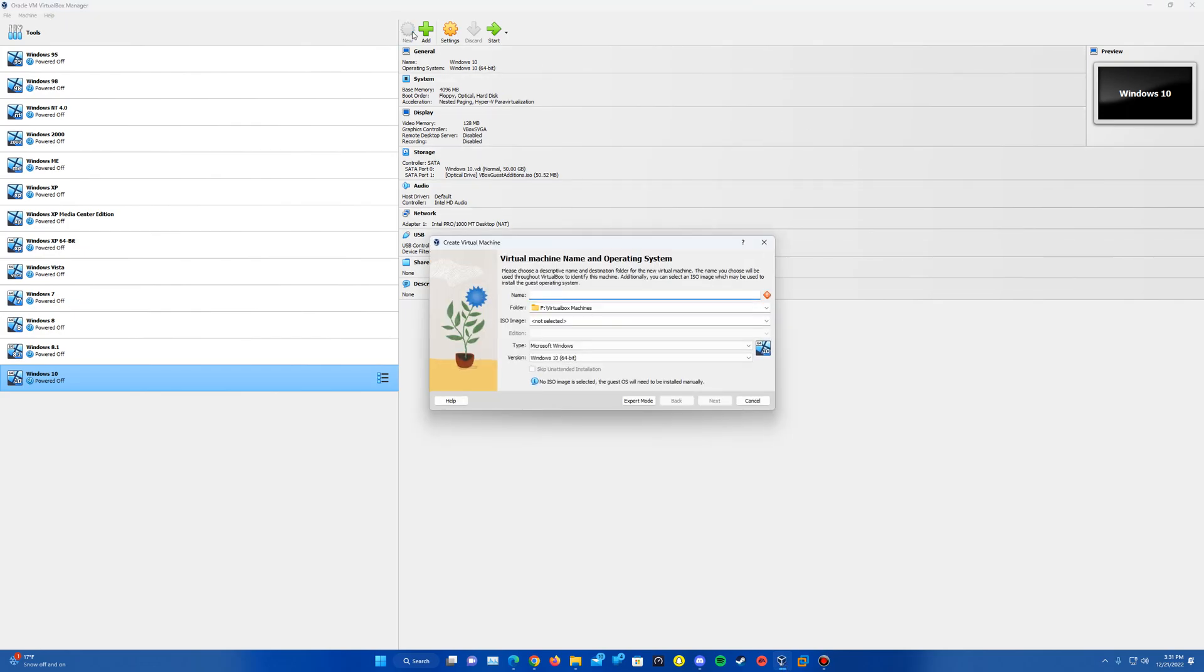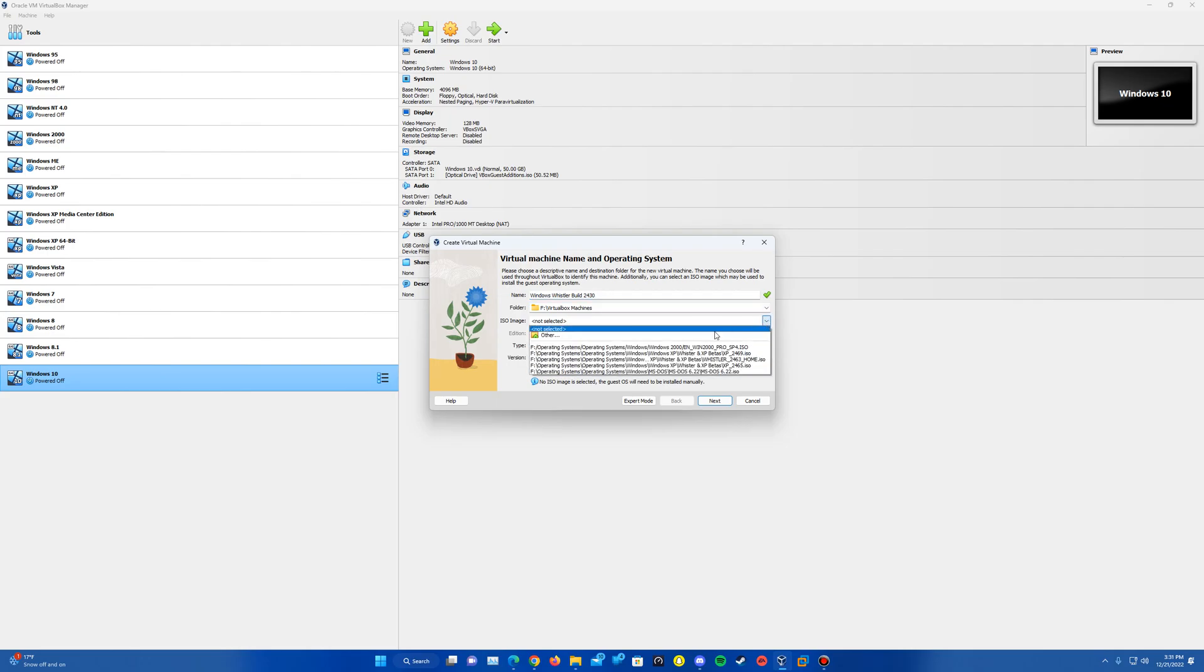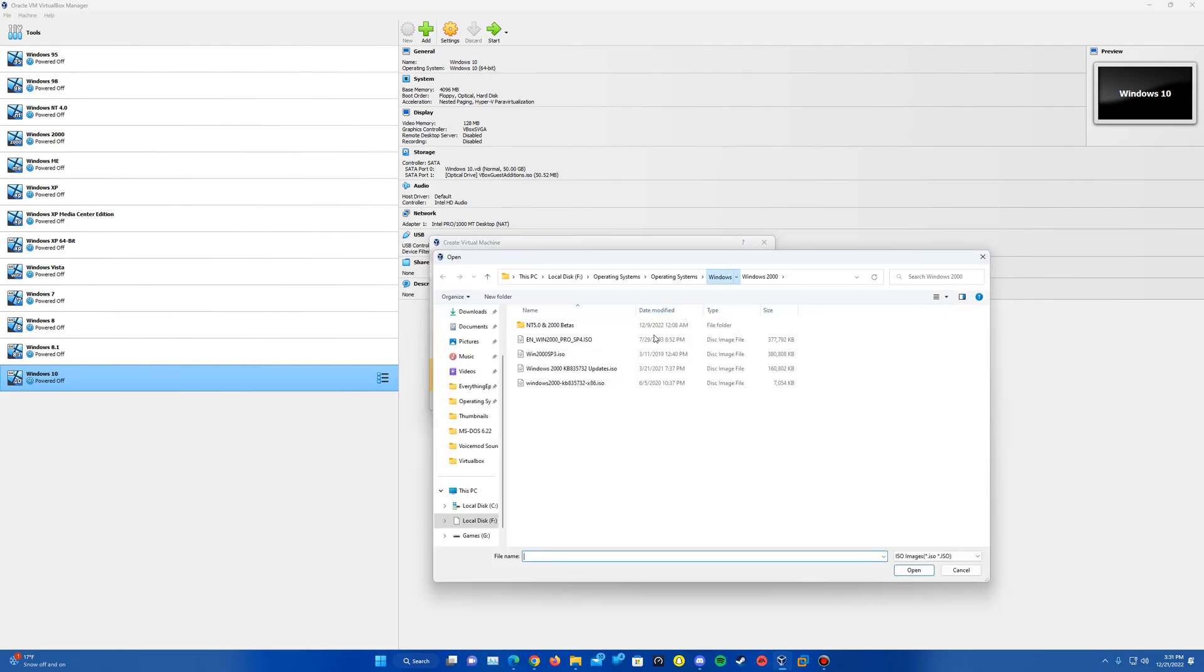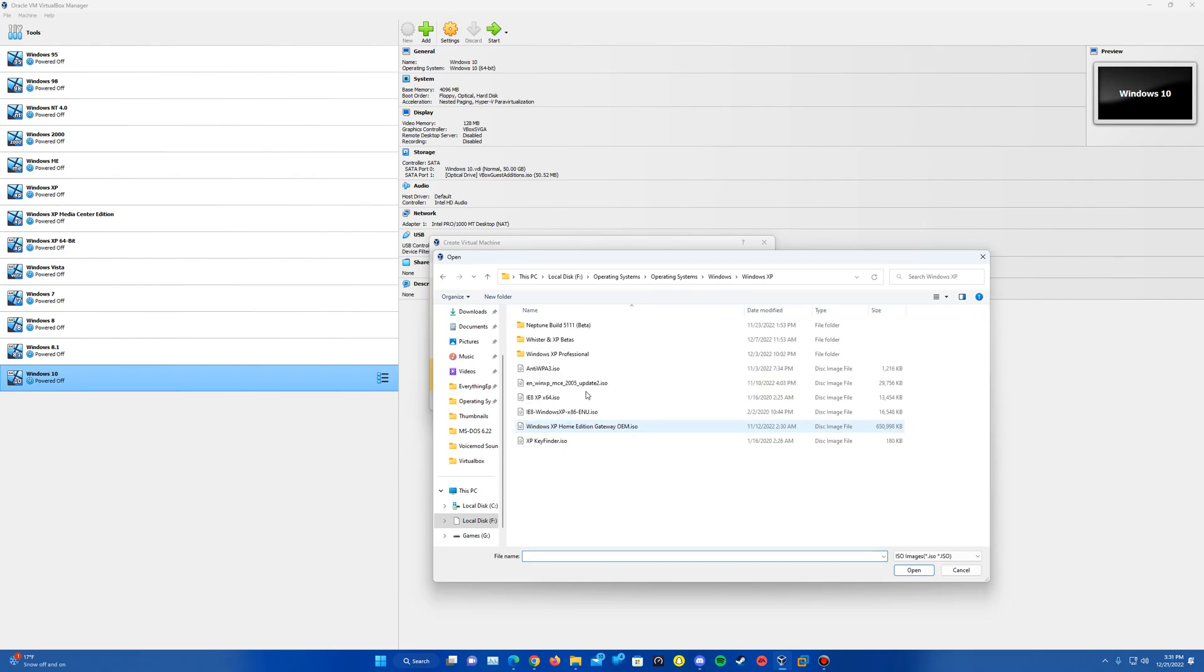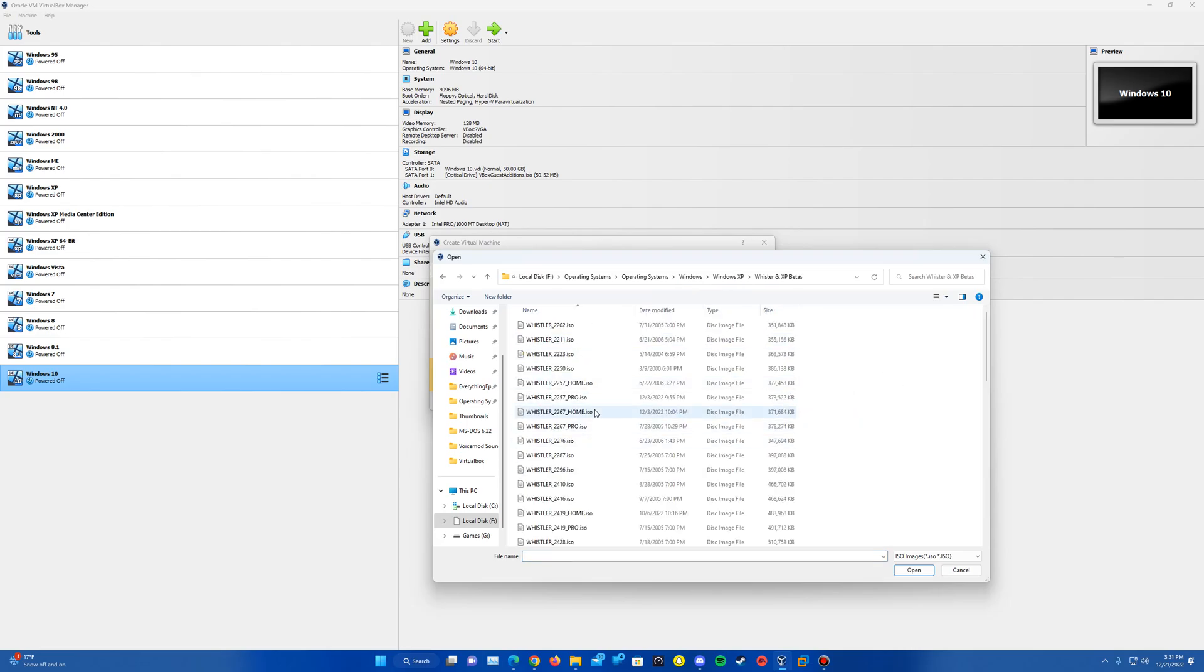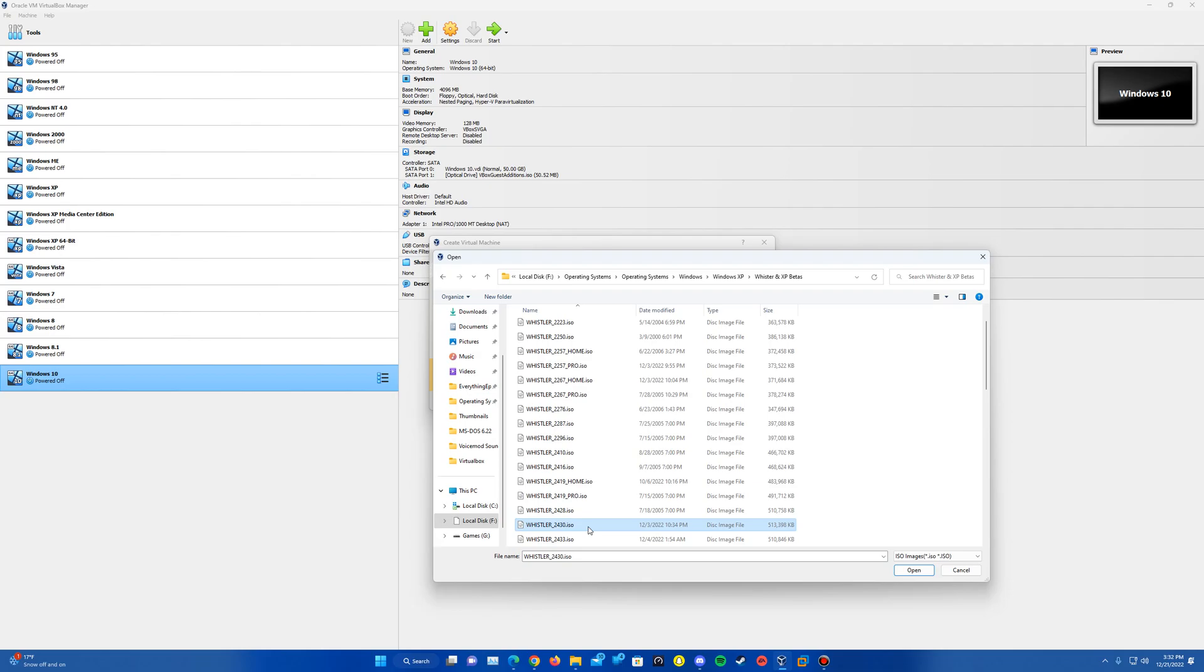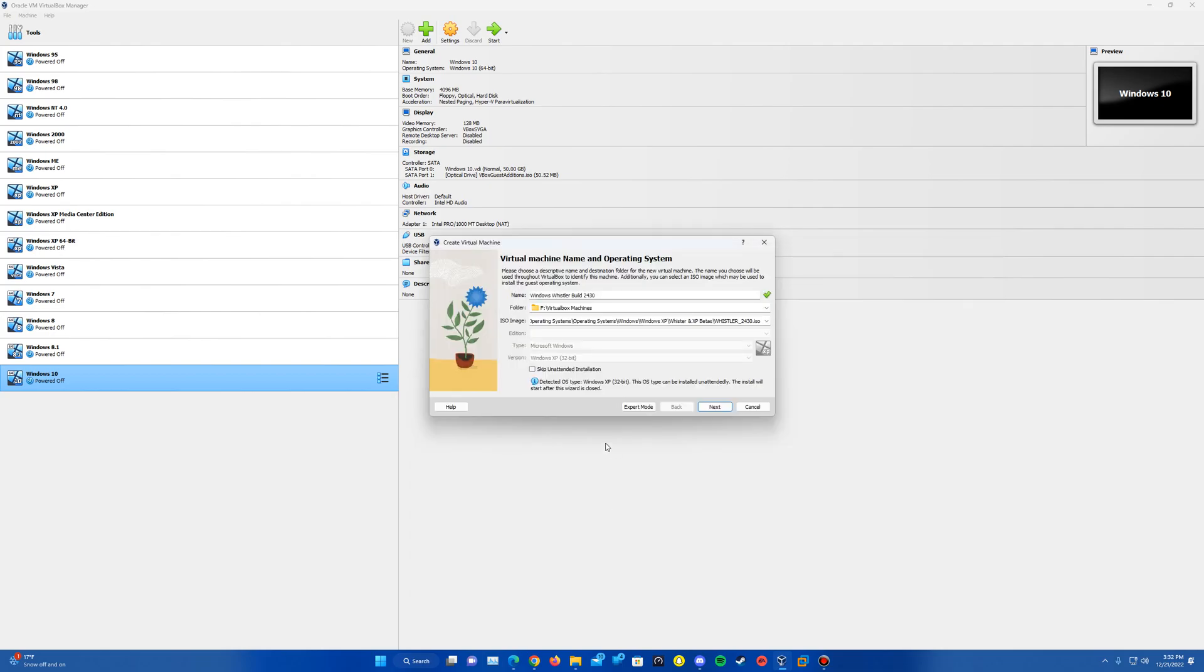And then I'm just going to type in Windows Whistler build 2430. You can go ahead and insert the ISO now if you wish. It's possible it might detect the operating system automatically, but let's see if we can just insert that ISO. So it does detect it as a Windows XP 32-bit type here.